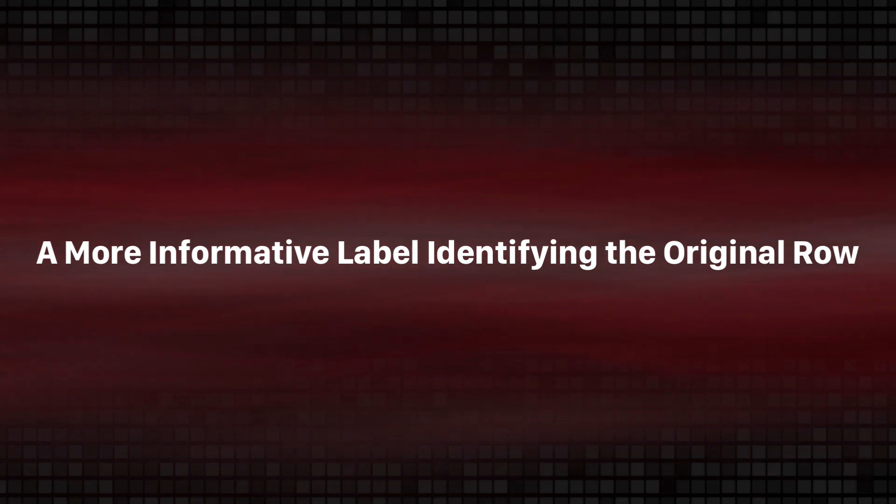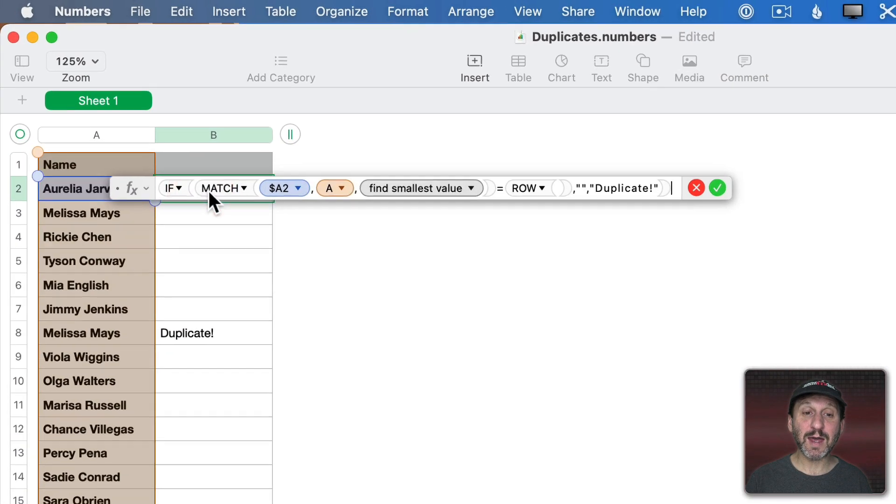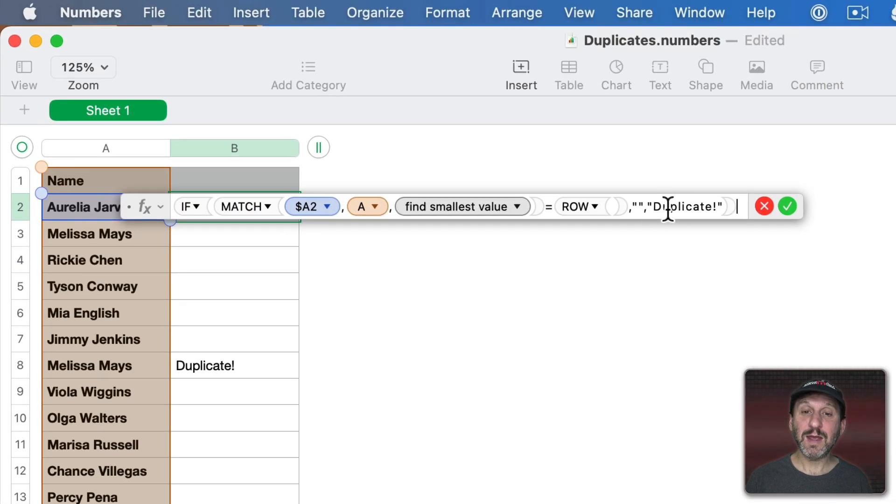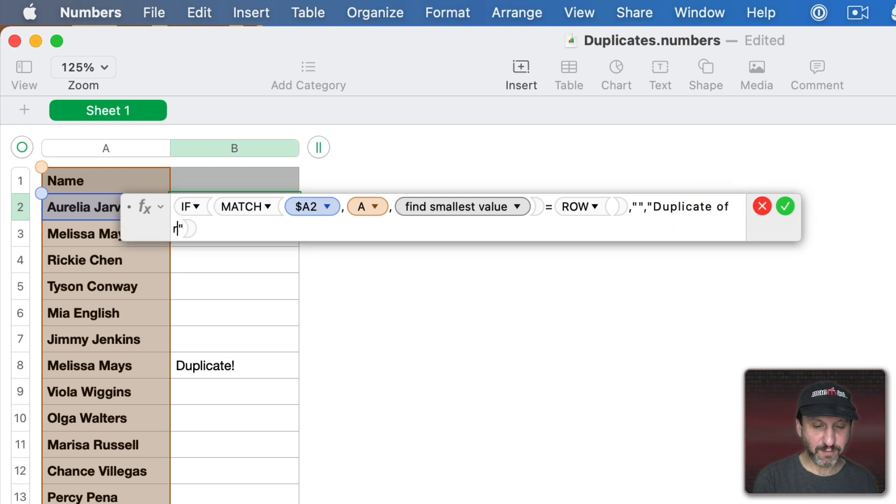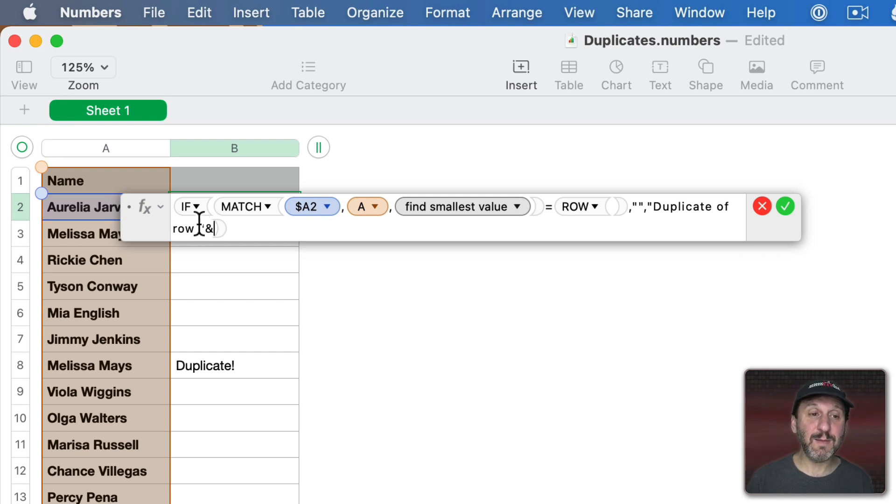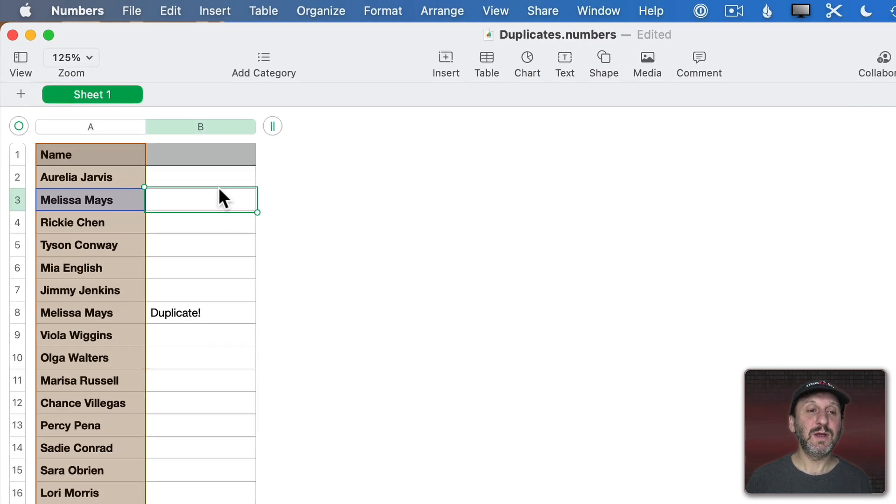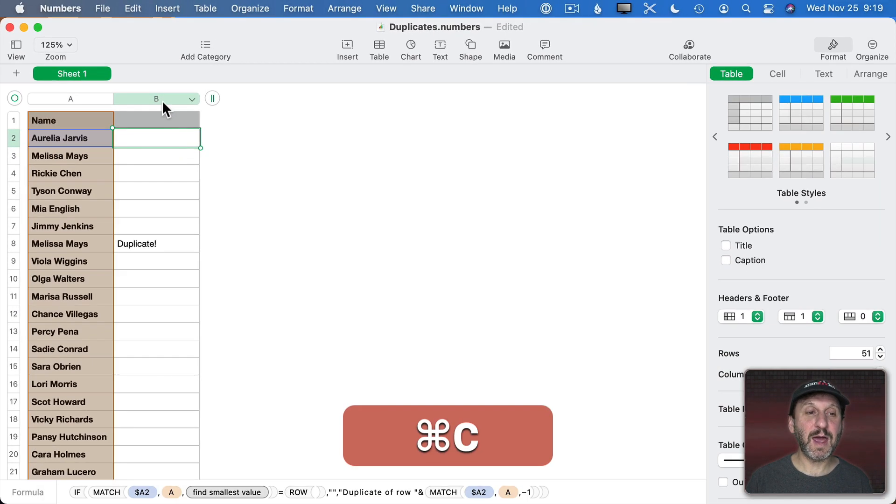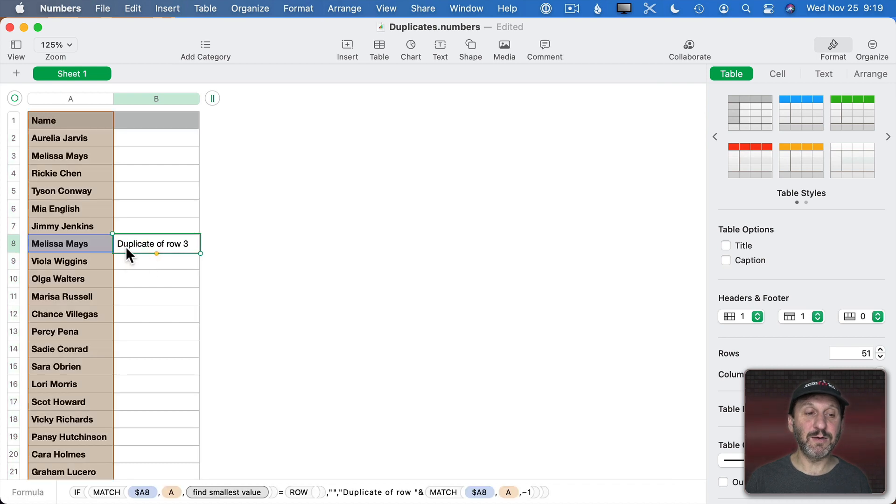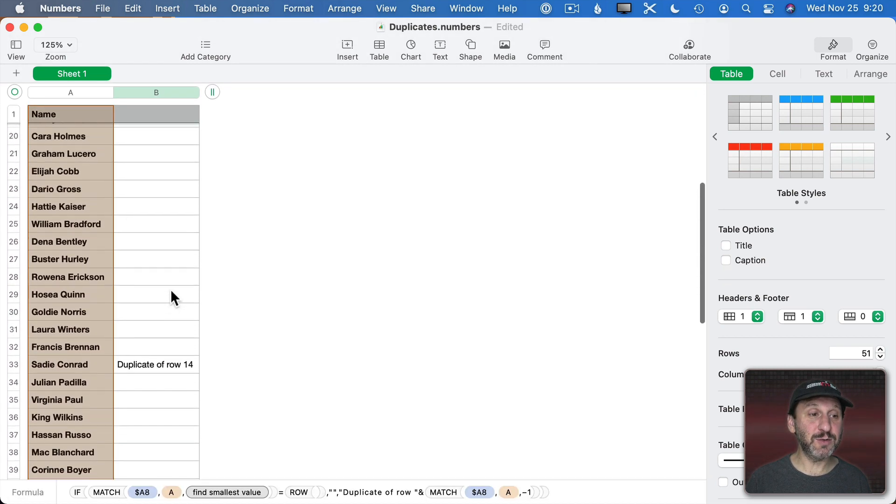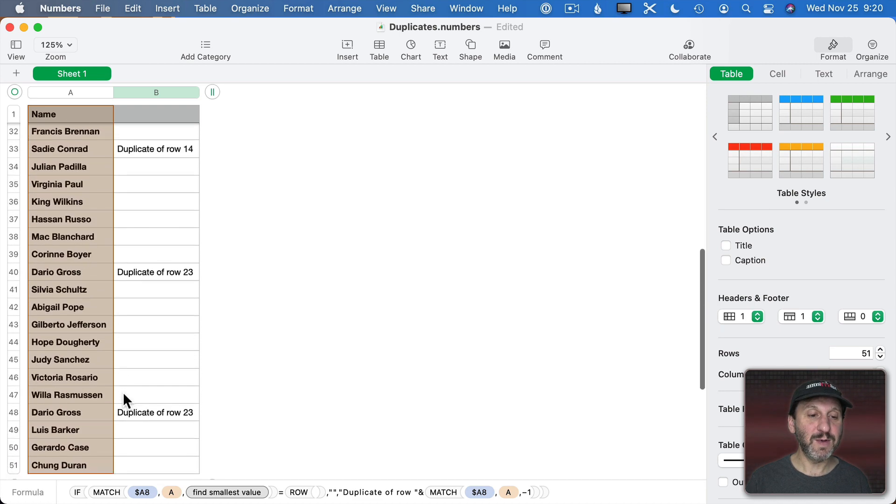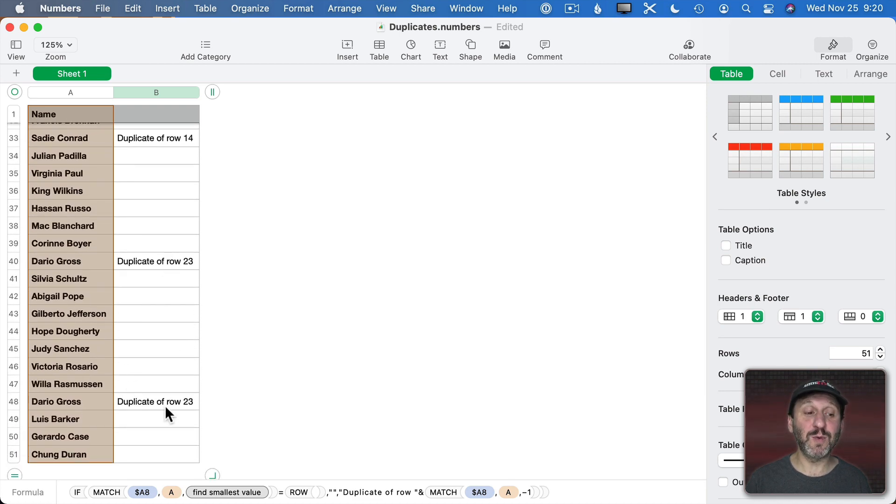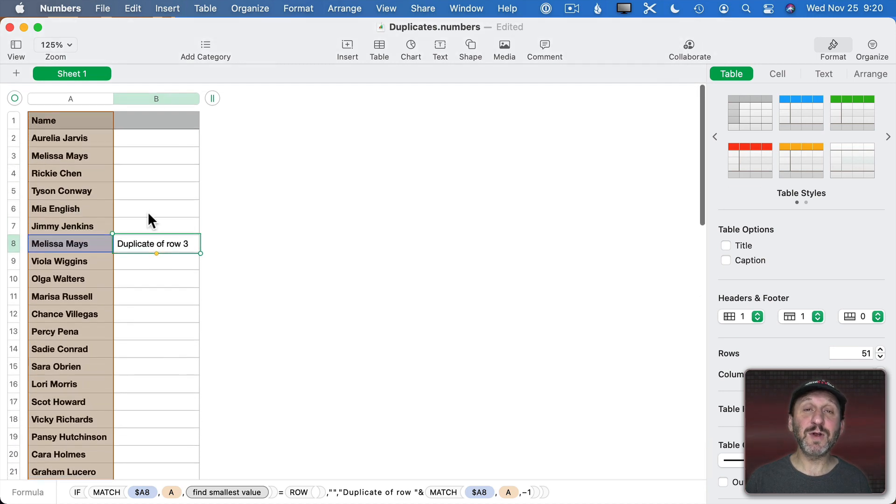Now what would be even better is if we could see where the actual original was. We can do that by altering the result here. So we can say Duplicate of Row and then I'm going to use the ampersand to append more text to it and then use the same Match function here, paste that in, and now if I copy that and paste that throughout you can see this now reads Duplicate of Row 3. We could see this is Duplicate of Row 14 so we could really easily find out there's the original. We could see these two are both duplicates of Row 23. So now it's very useful in trying to figure out where exactly the duplicate is.